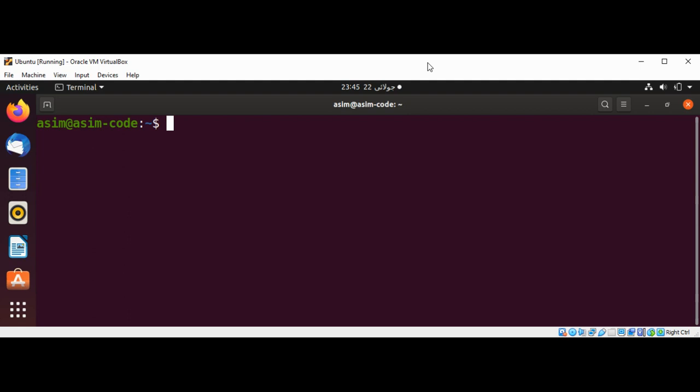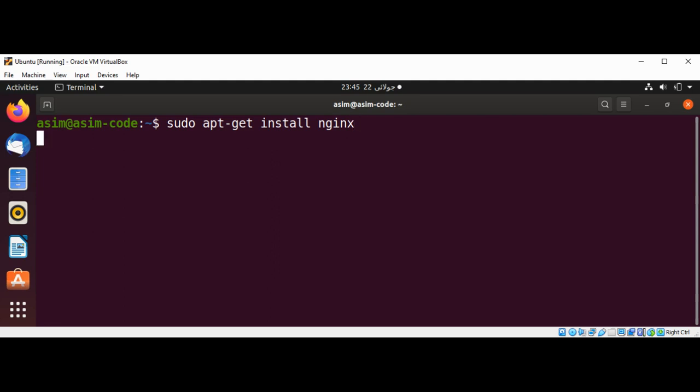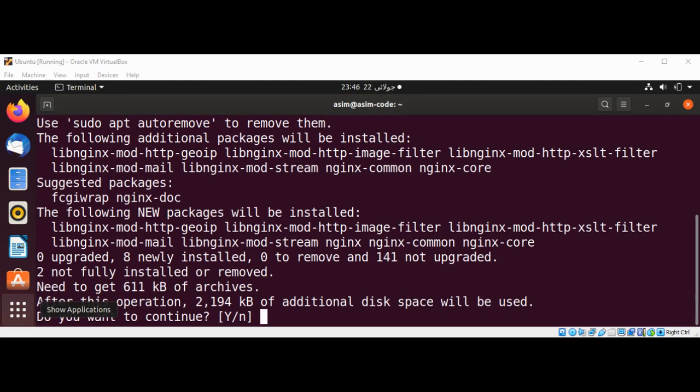Nginx is a high performance HTTP server as well as a reverse proxy. We are going to install it on Ubuntu Linux. We can use the command sudo apt-get install nginx. Enter Y to continue.